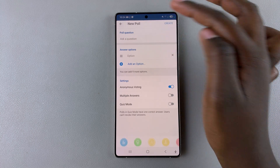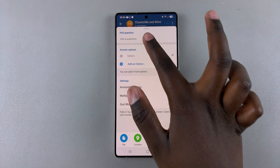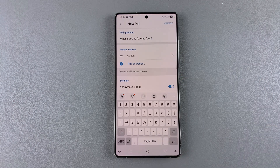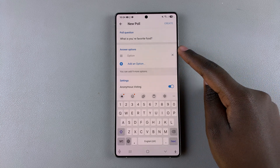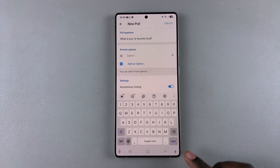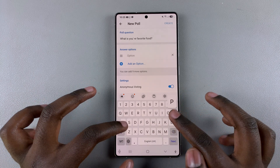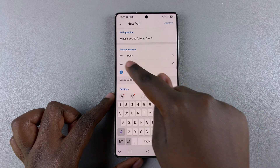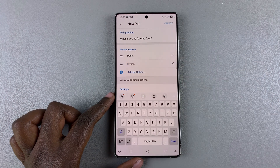Drag the panel up and start customizing your poll. Enter in the question, and then once you've entered your question, give the answer options. Start by typing out the first option, then select 'Add an option' to continue adding different answer options.